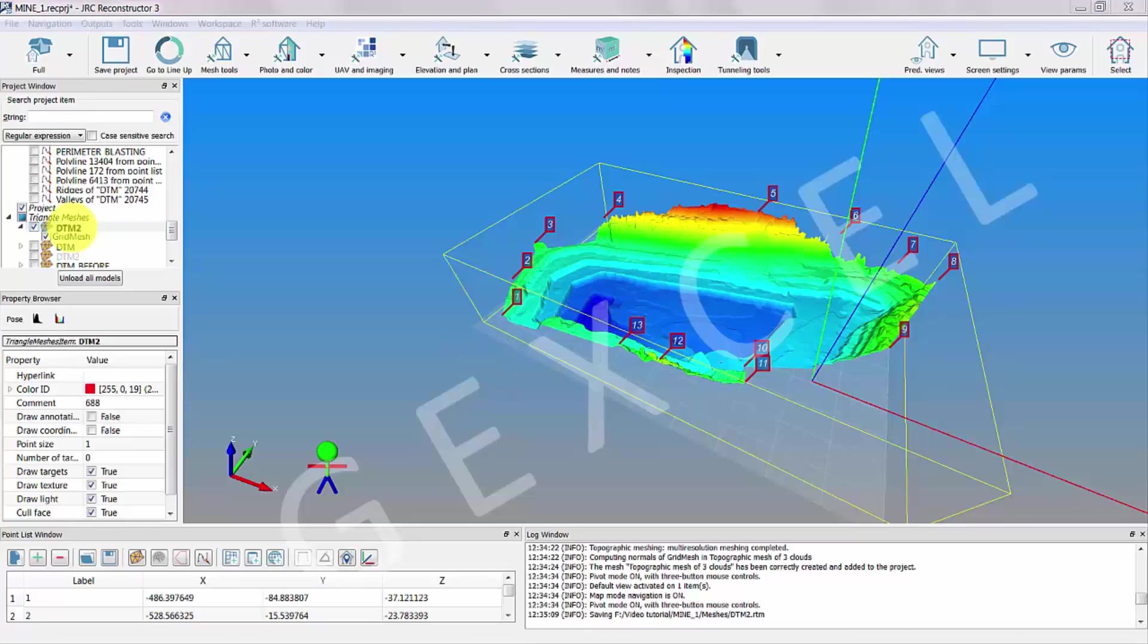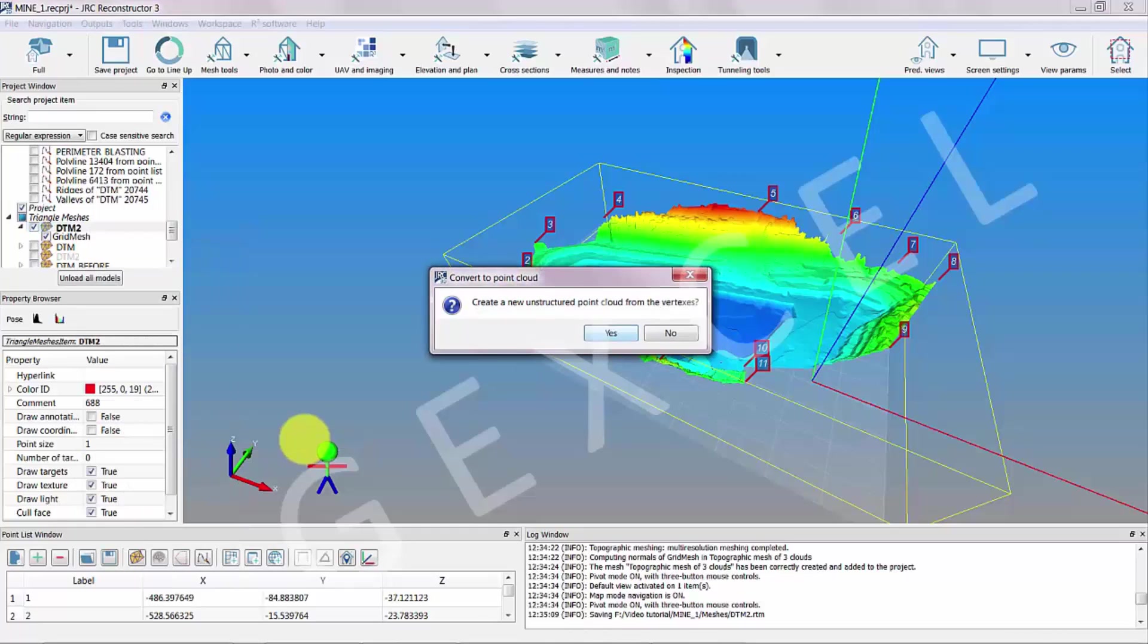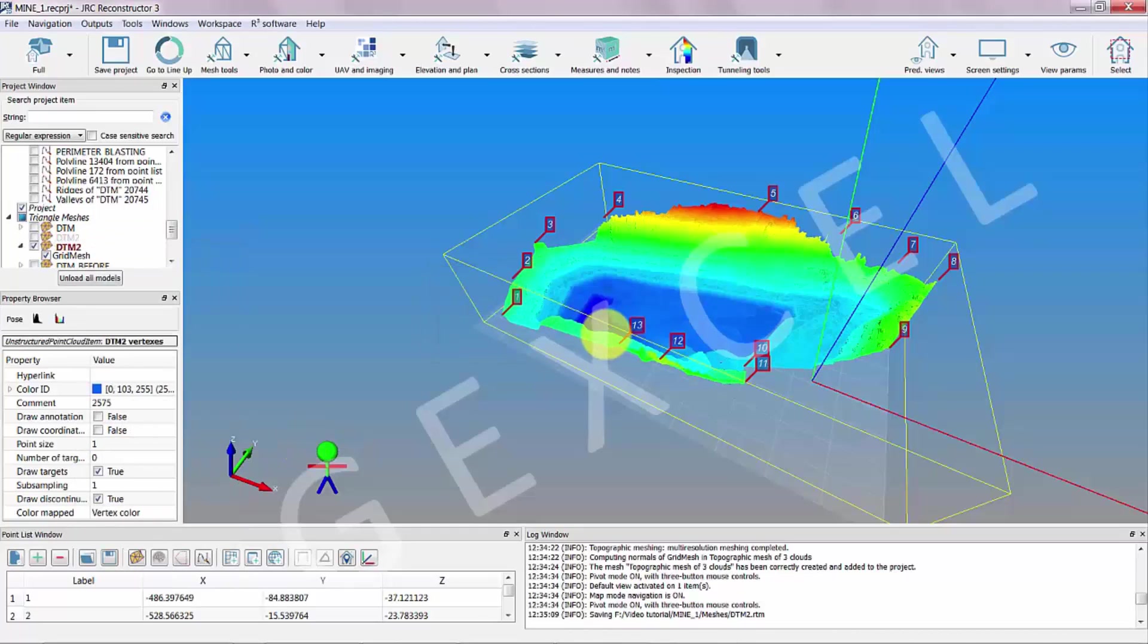To convert the mesh into a light and regular point cloud, we have to right-click on the mesh, choose point filtering and clustering, then convert to point cloud. The result is a point cloud in which the points are the vertices of the mesh.